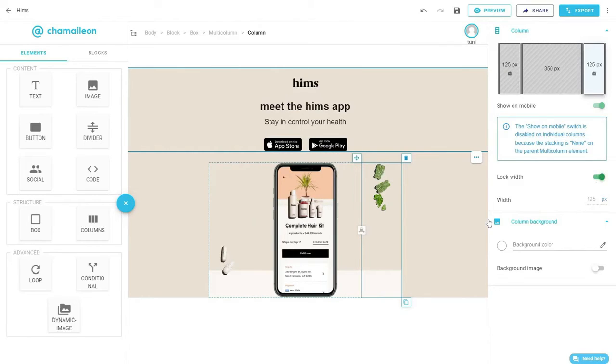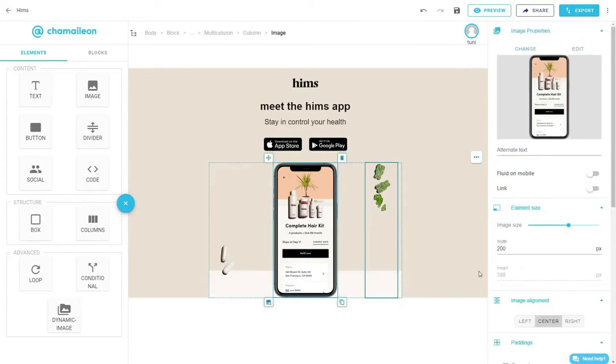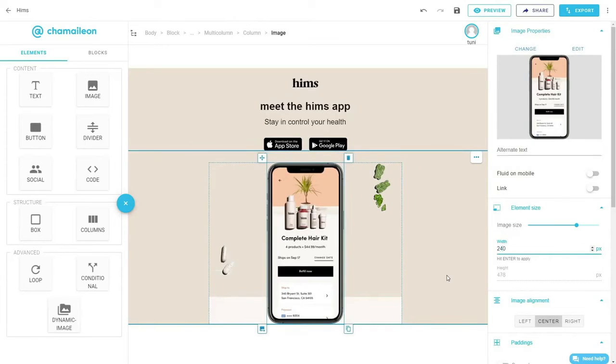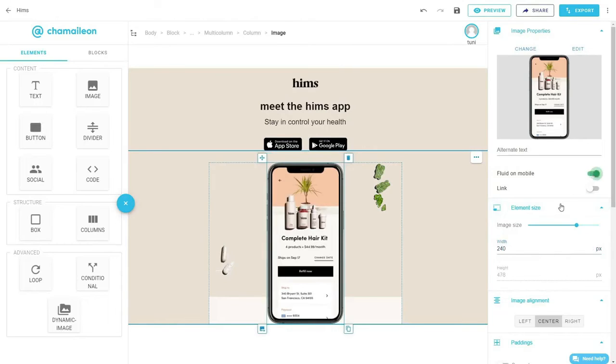On the middle column, change the width to 240 pixels and switch on the fluid or mobile option that will automatically adjust the size of the column on mobile. And we've done the hardest part.